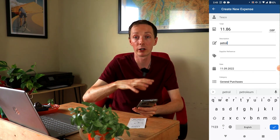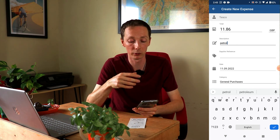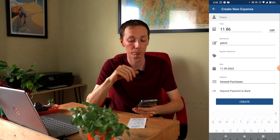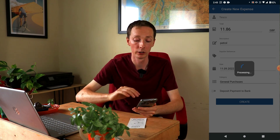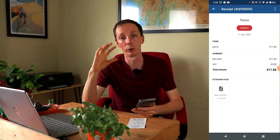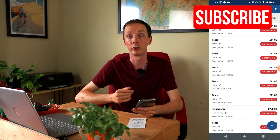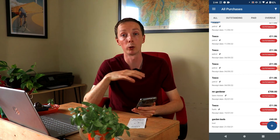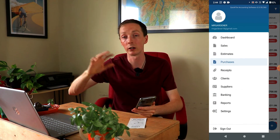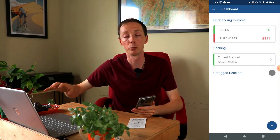Your receipt is created — a professional-looking expense with all the relevant details — and this will appear on your software as well once you've logged on. The photo is attached to it, so you've got the original photo of the expense as well as the created receipt from the software. It's all backed up on the cloud, and it will show up on your purchases page, your dashboard, and your computer software.